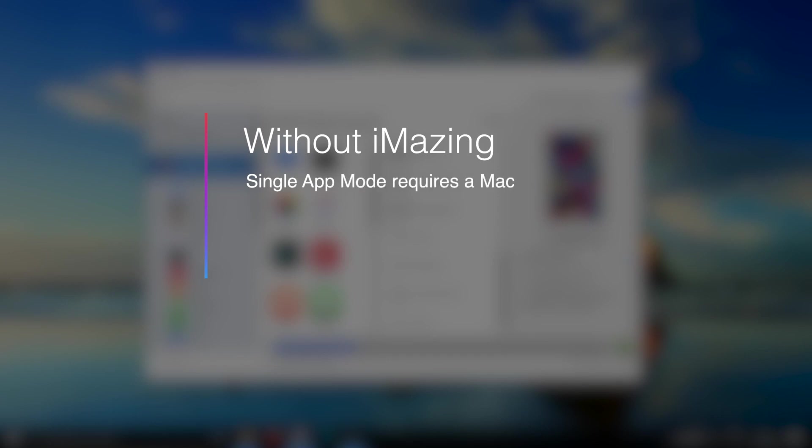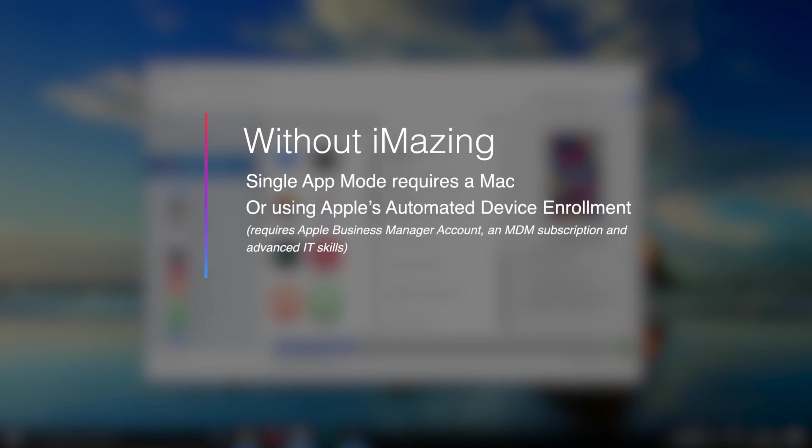Or you can do remote device management, but you need an MDM subscription, and you'll also need an Apple Business Manager account. Well, with iMazing on Windows, but also on Mac, all you need is just an iMazing license.